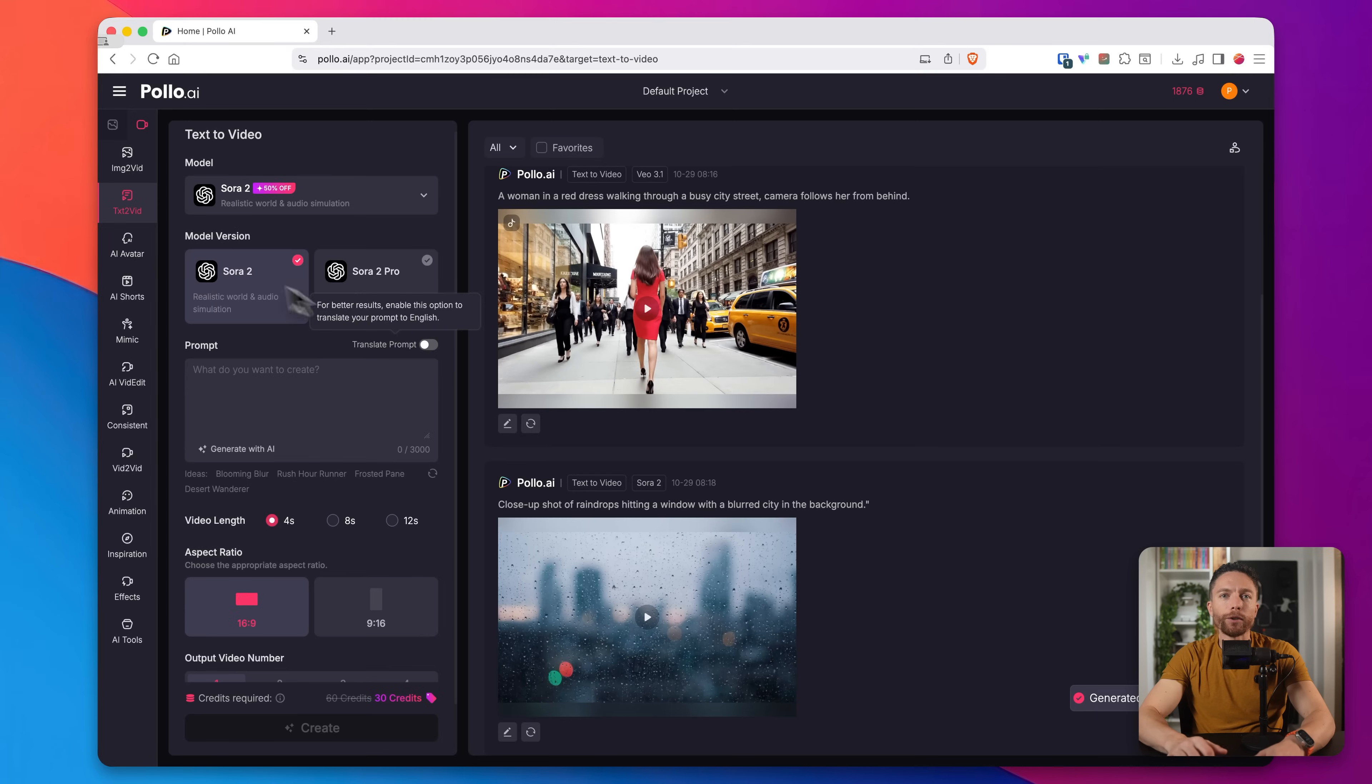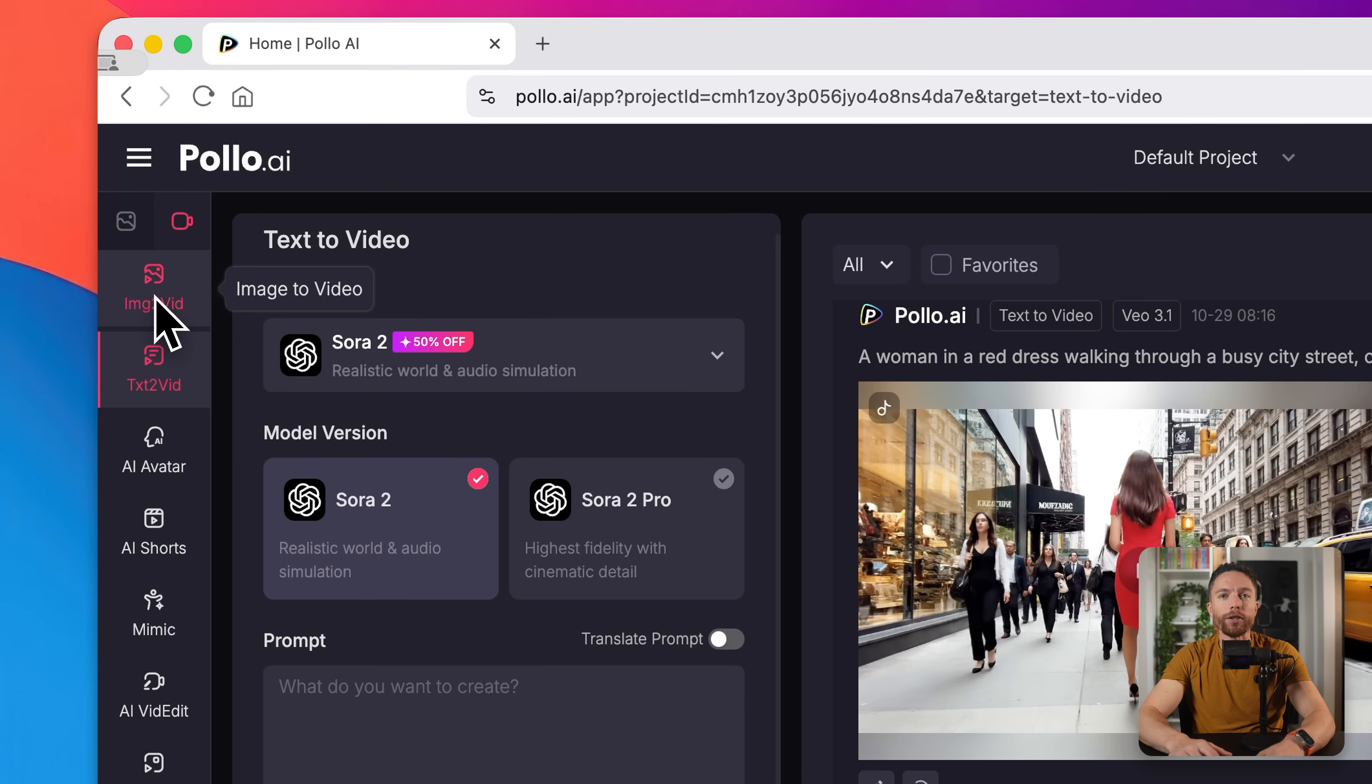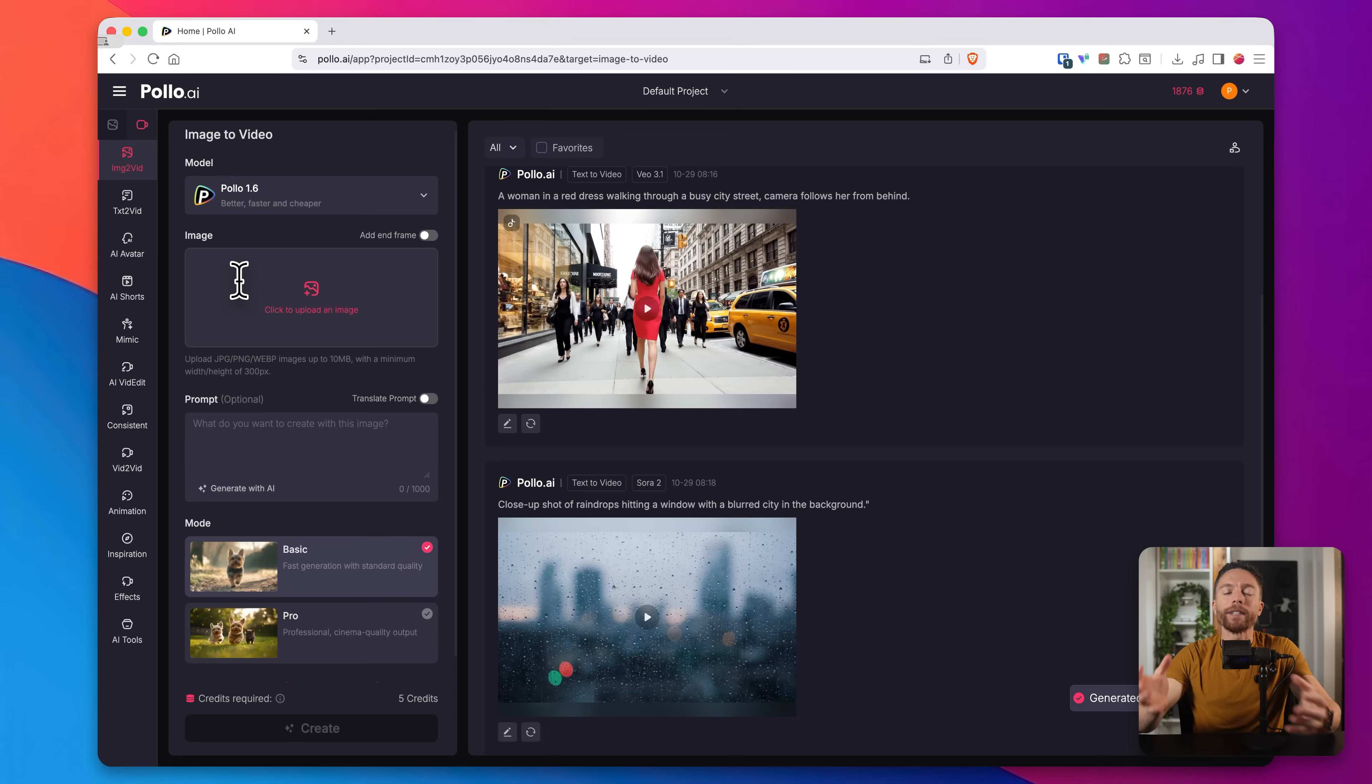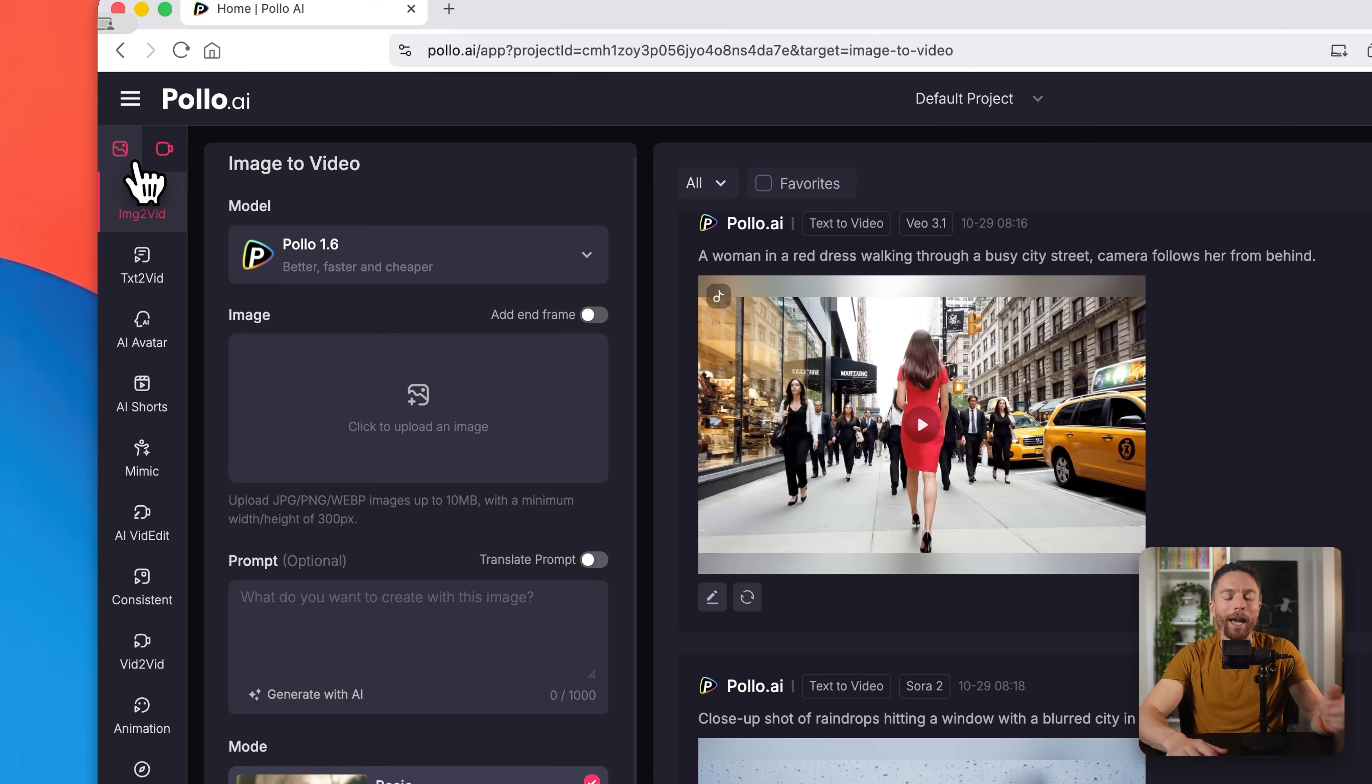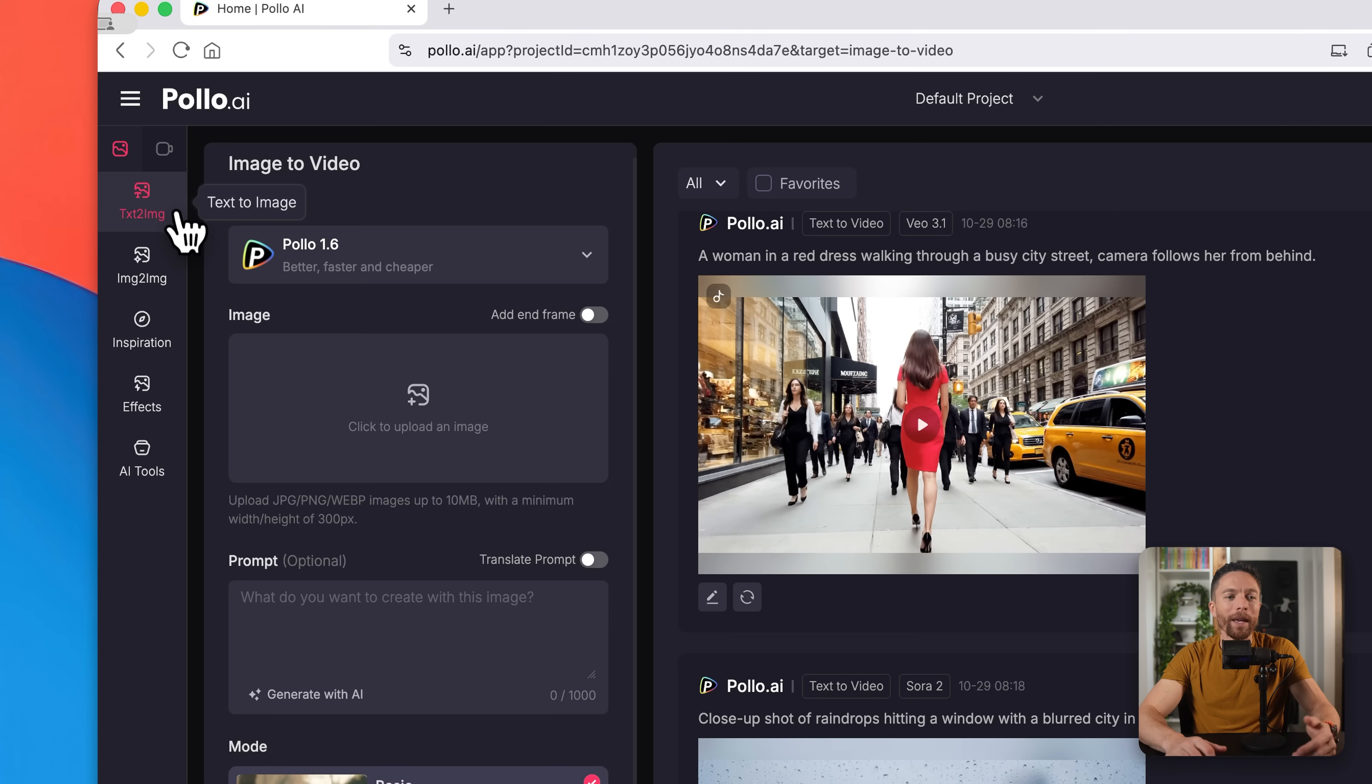Now the next tool inside of here is called image to video. And just like the name implies, it will take any image and turn it into a video. Now the reason I like this tool is because it allows you to lock in exactly what the video will look like before you actually generate it. Now in order to do this, you of course need an image. And if you don't have one already, that's okay. Because if you click up here on this image icon inside Apollo AI, you can generate any images that you want.